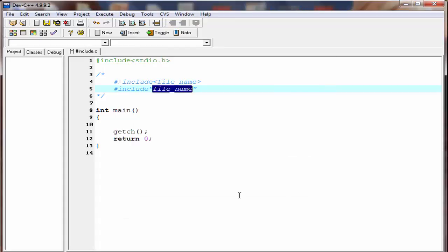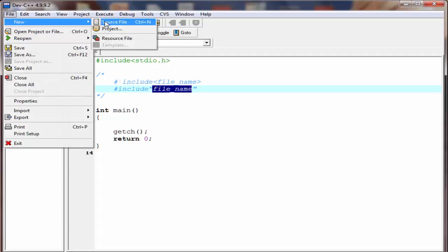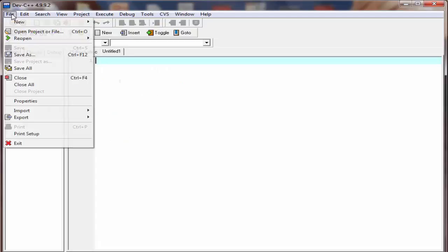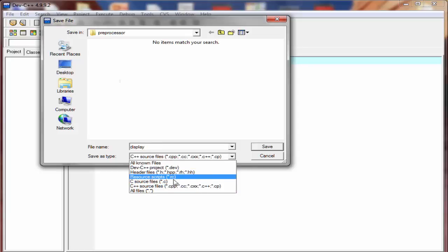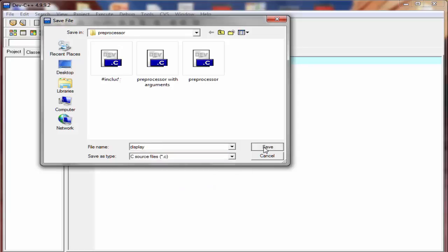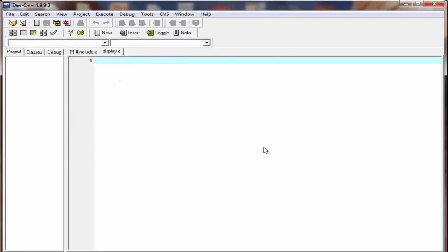To understand this more clearly, let's see an example. First we create a file and then include it in our program. Go to new source file, then save the file. I'm going to save it to the folder 'preprocessor' because our source file has_include.c is also stored in this folder. I'm going to name it 'display', and make sure the save type is C source file, then save it.